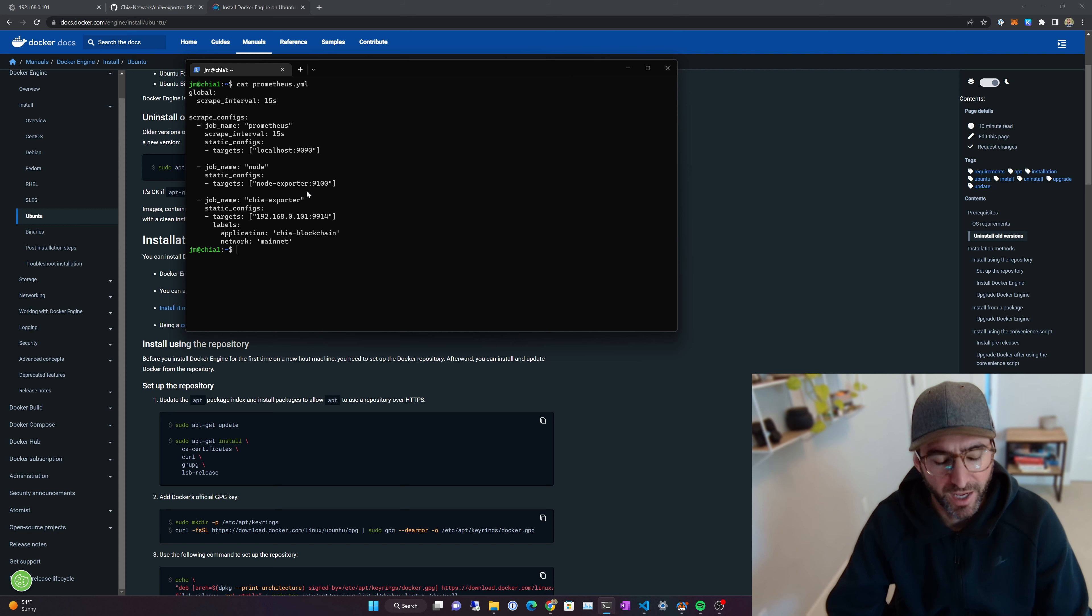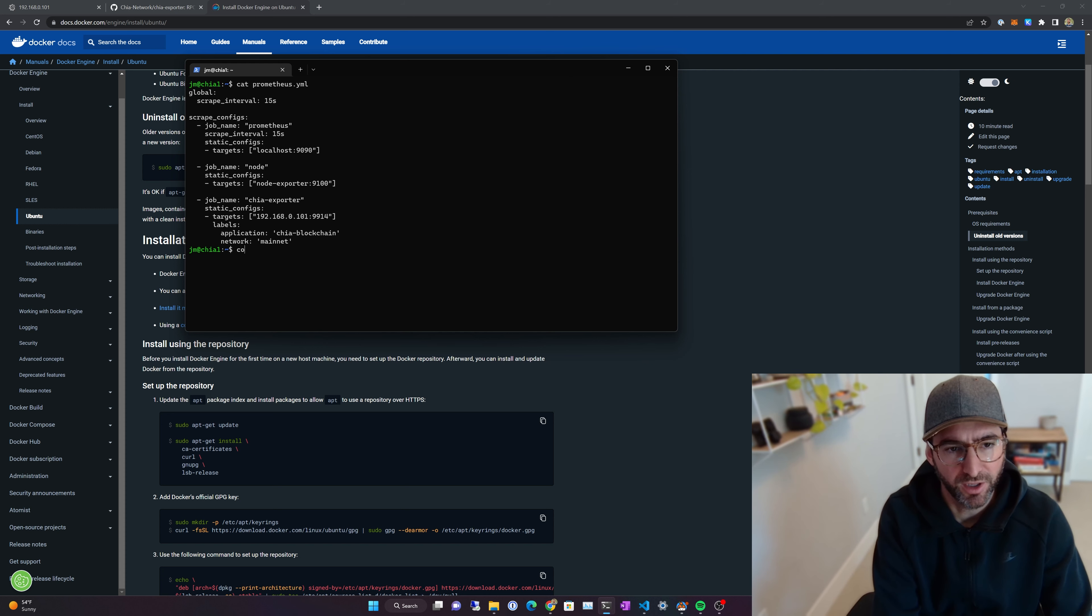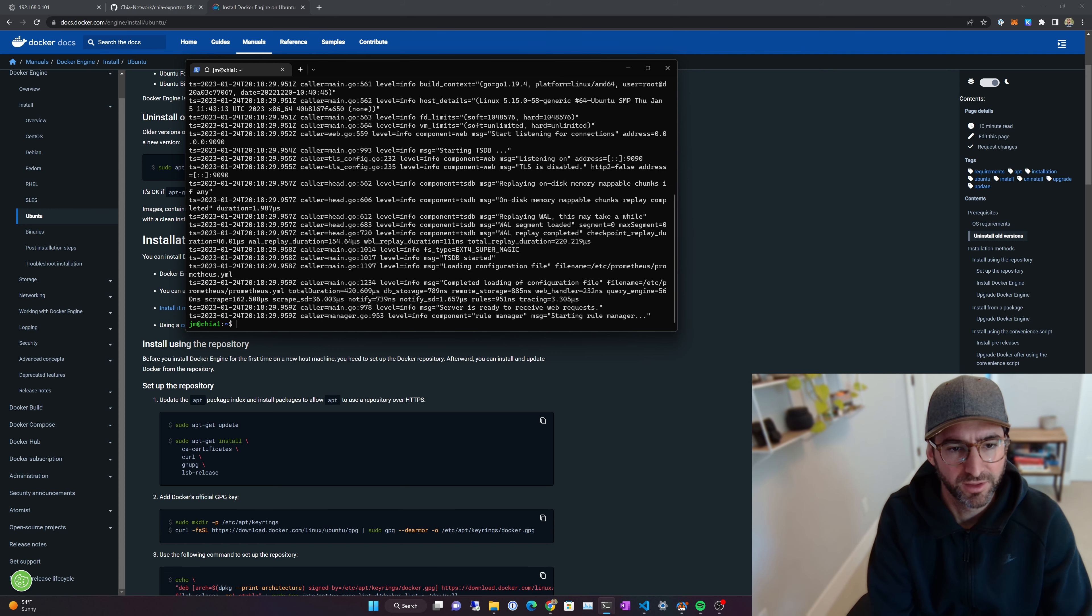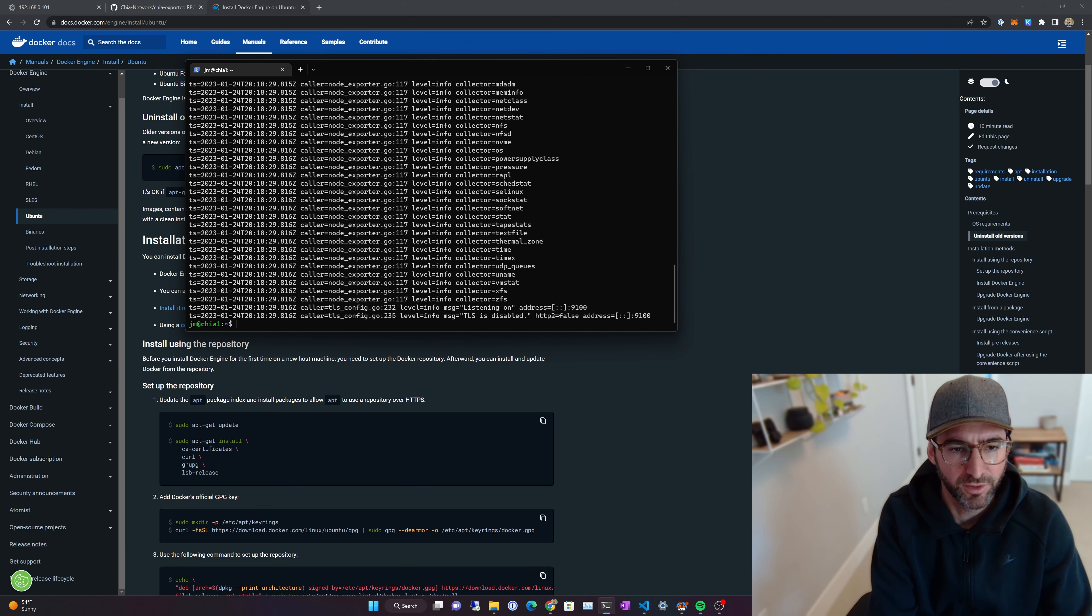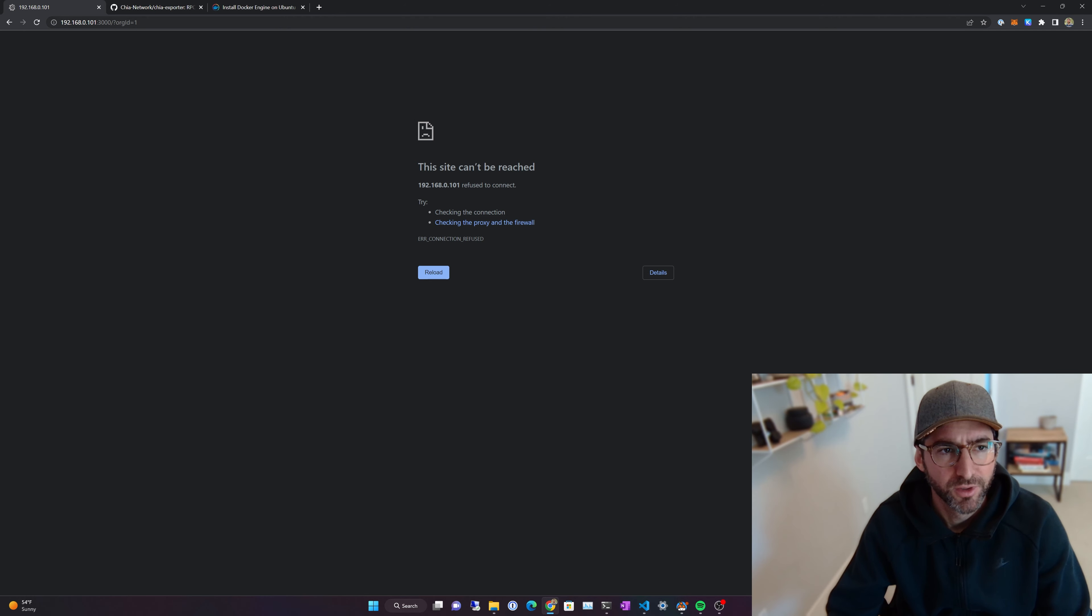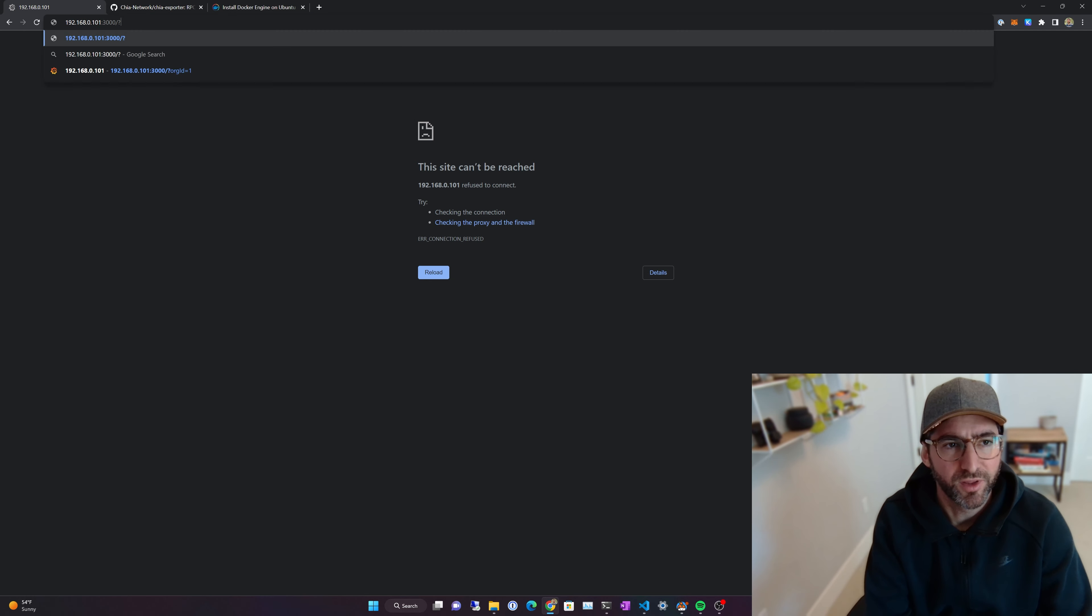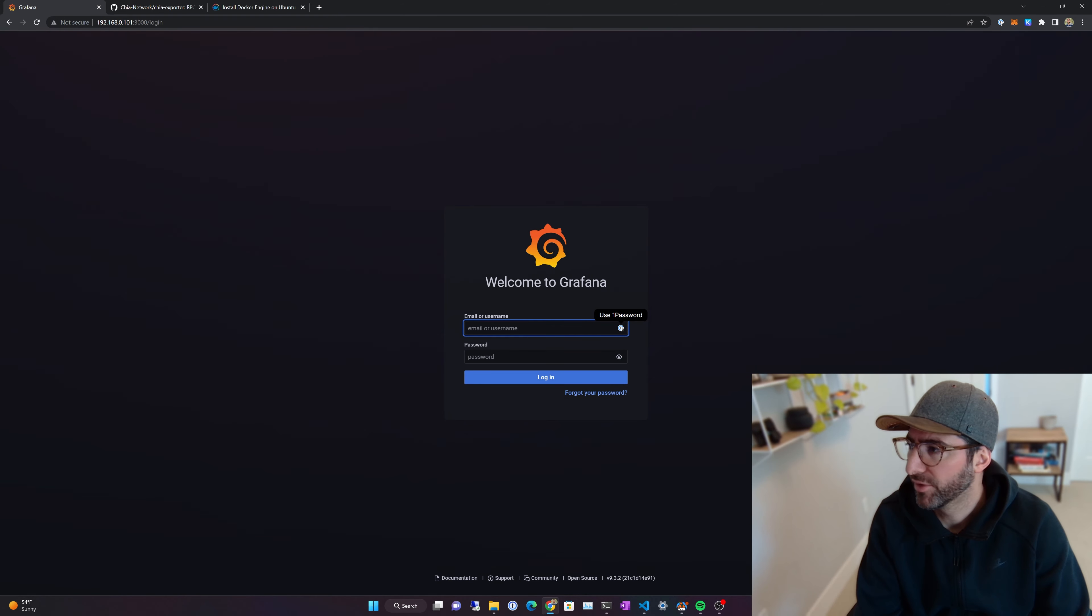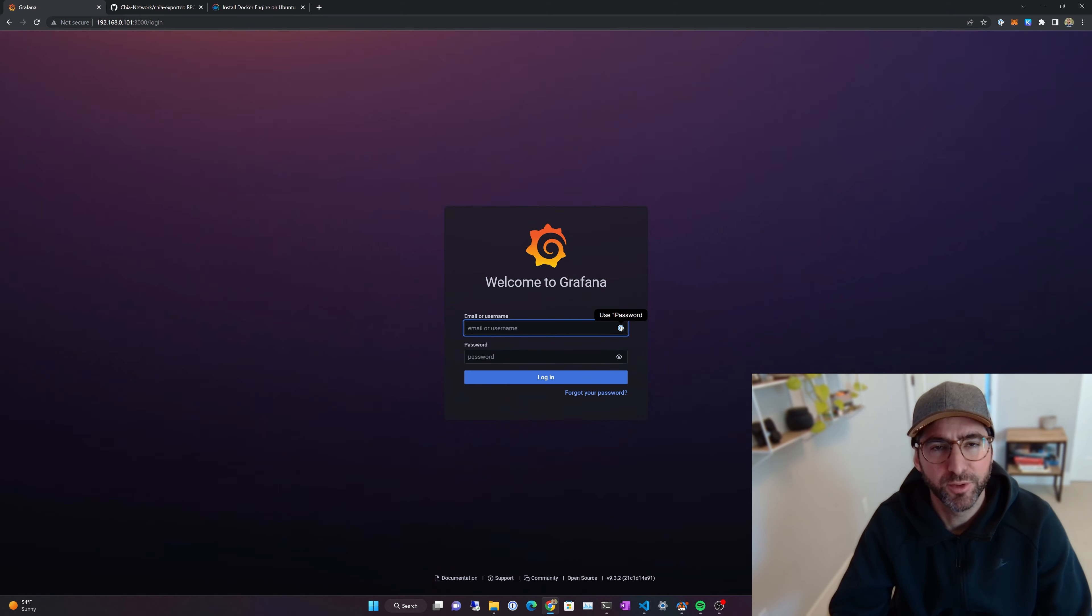Now I can do Docker Logs Prometheus, make sure it's running. Docker Logs Node, that's running. And we are going to go. So now that it's running, we're going to go to the IP address, and then at port 3000, and that's going to be our Grafana.